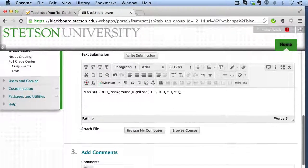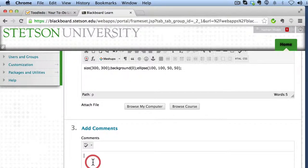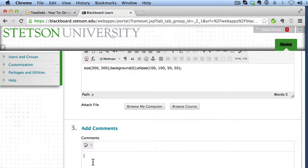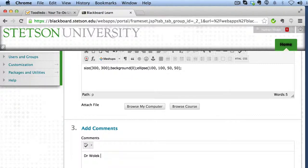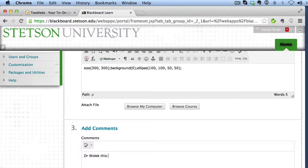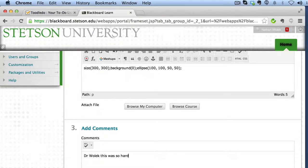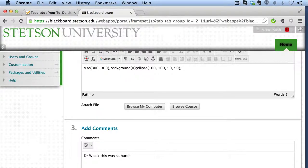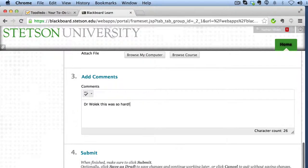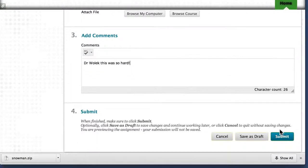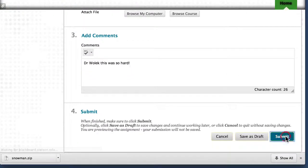If you scroll down, there's also the ability for you to add comments. You can go ahead and type in comments right here about what it is that you accomplished with this program. And then you can head down to the bottom and hit submit.